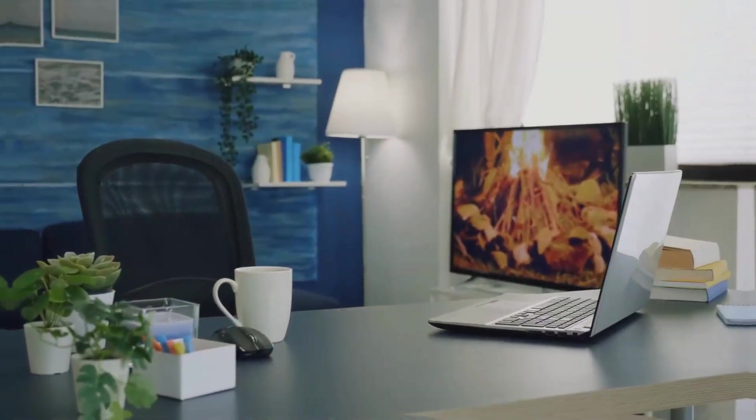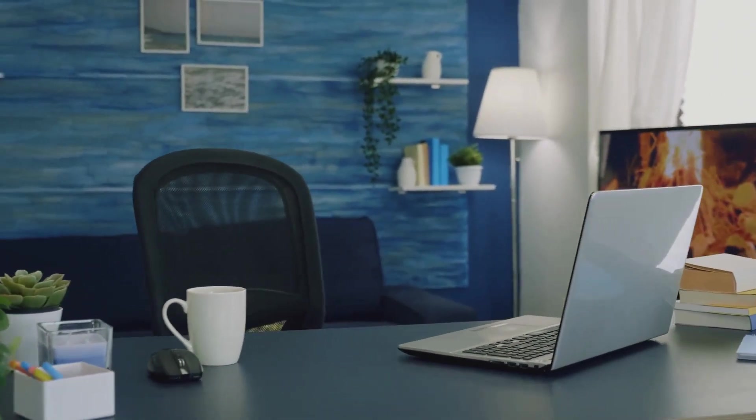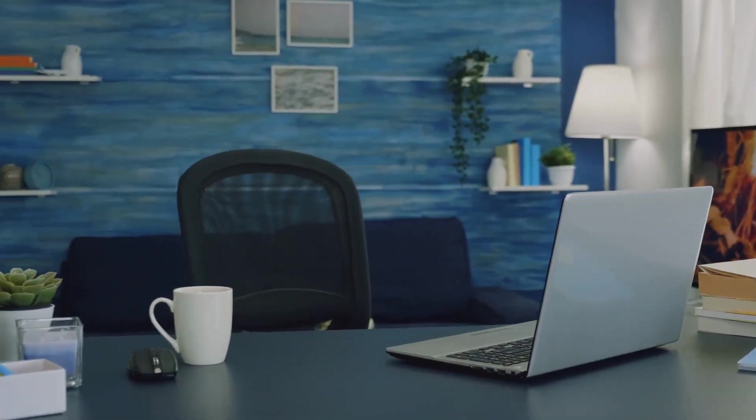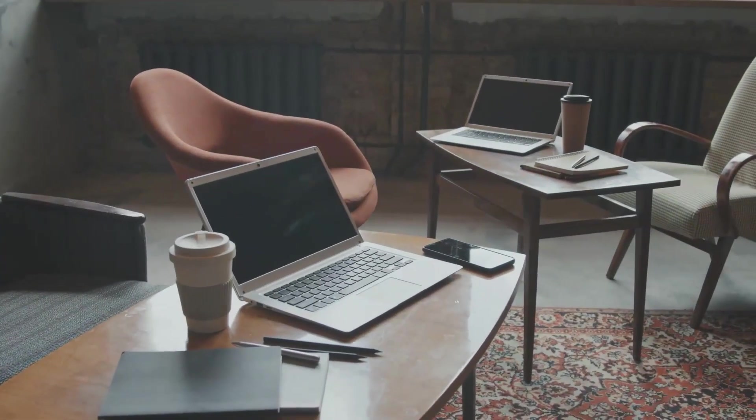Hey there! Ever found yourself struggling to squeeze a functional workspace into a cramped corner of your home? You're not alone.